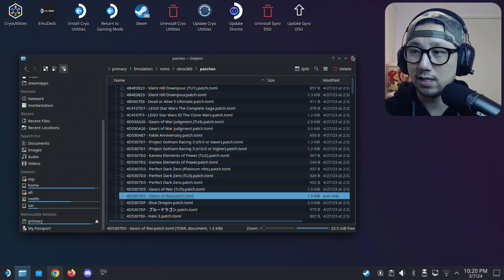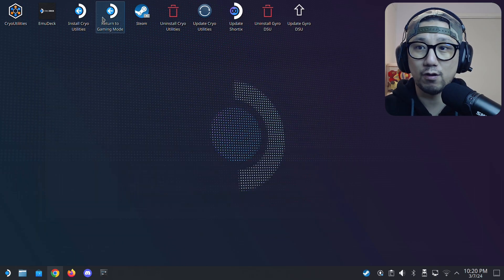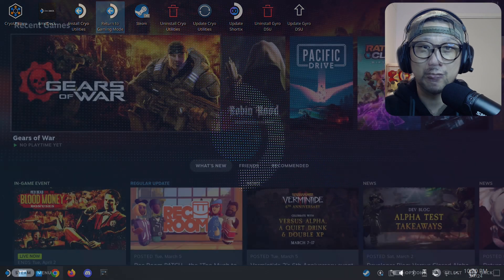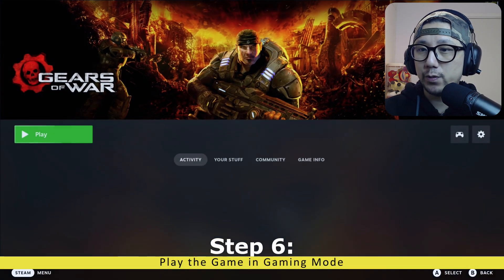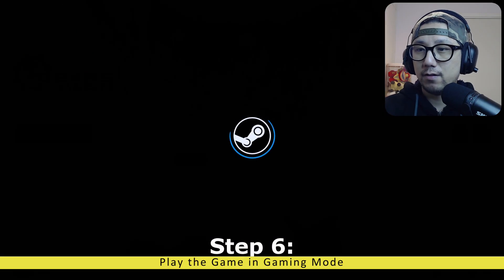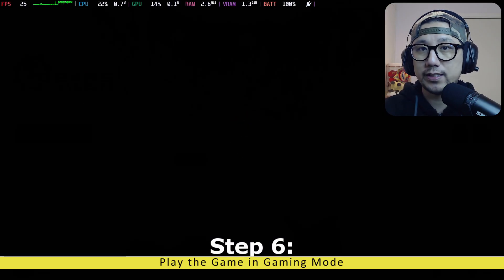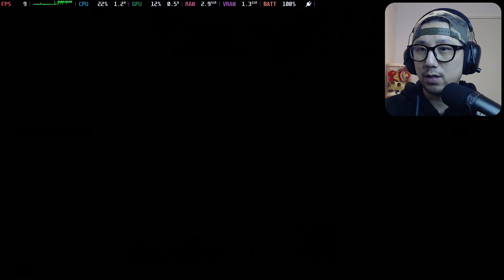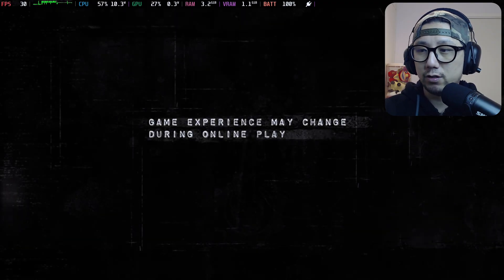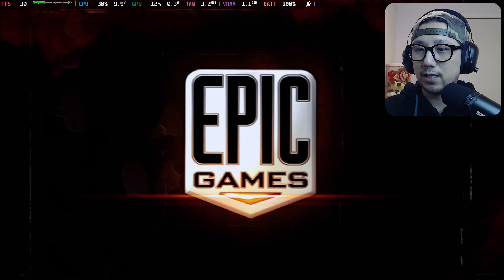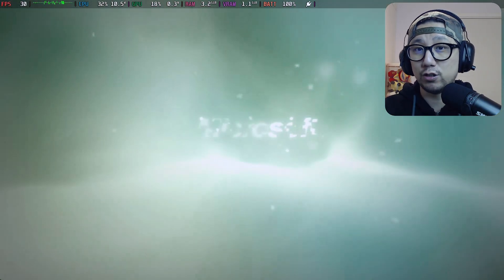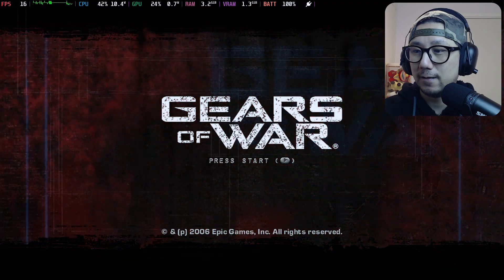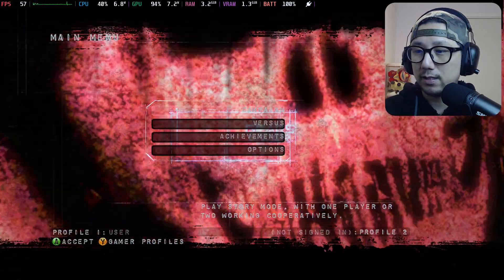So once the patch is done, we can go back to gaming mode and test out if the game performs better. See you back in gaming mode. Welcome back to my Steam Deck's gaming mode. Let's boot up the game Gears of War running on Xenia, the Xbox 360 emulator on my Steam Deck's Steam OS. Let's see if it fixes any of those issues that we had at the start of the video, because I didn't toggle on those patches. The patches were there, but weren't toggled on. Now let's see.